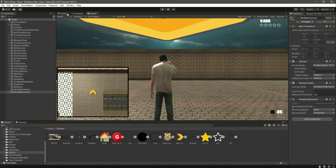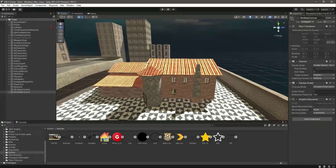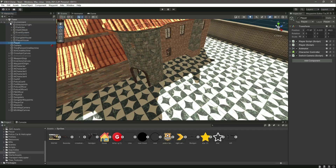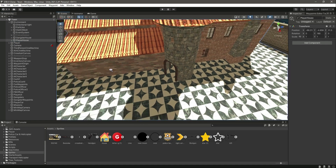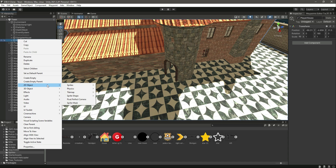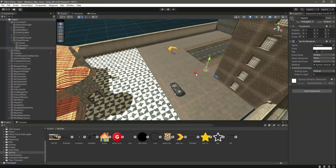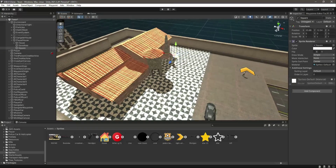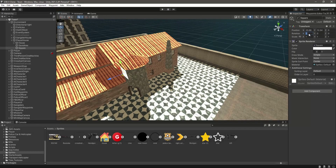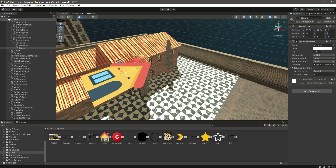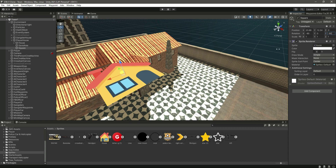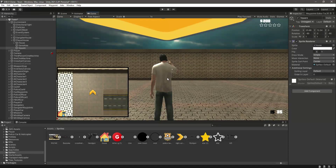Now let's add the player house icon. Open up the Environment, click on Player House, and inside it create a 2D sprite square. Select the square, move it up, rotate all axes to minus 90, then drag and drop the house sprite into the sprite field. Rotate it to minus 90 as well, and if you check the game view the icon is there.